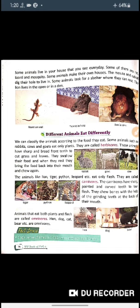Different animals have different eating habits. We can classify animals according to the food they eat. Some animals such as rabbits, cows, and goats eat only plants — they are called herbivores. These animals have sharp and broad front teeth to cut grass and leaves.